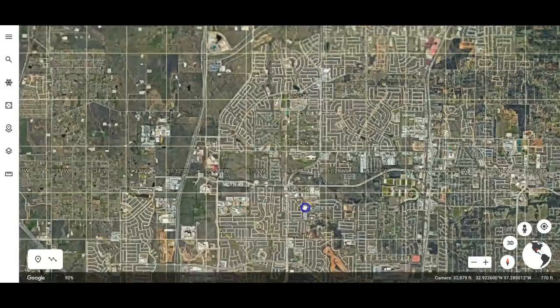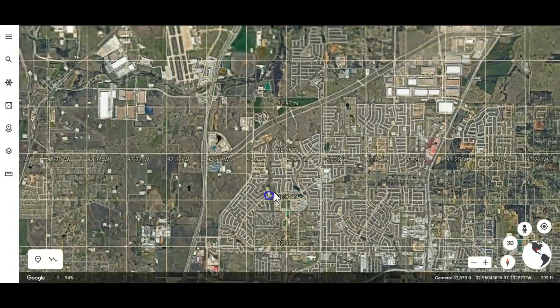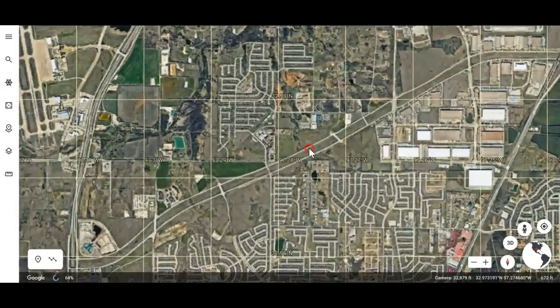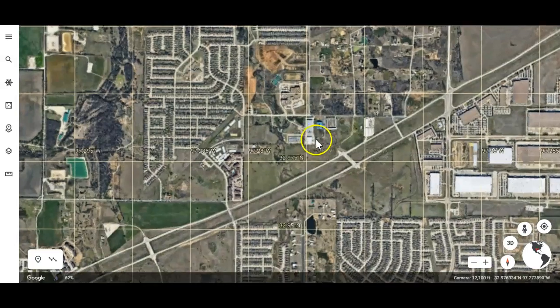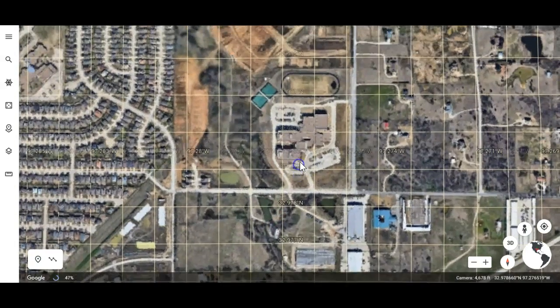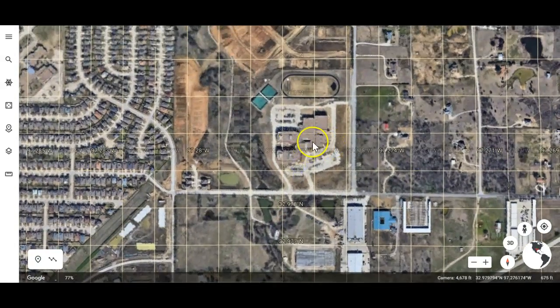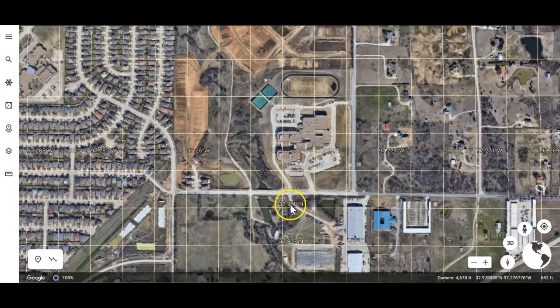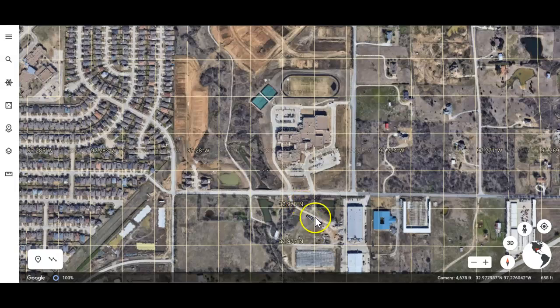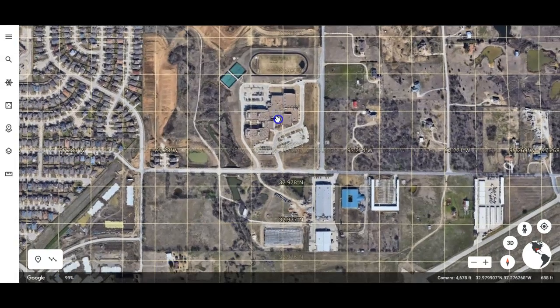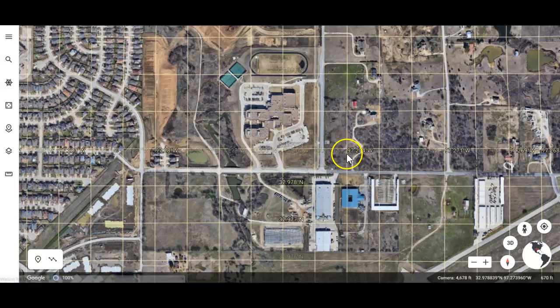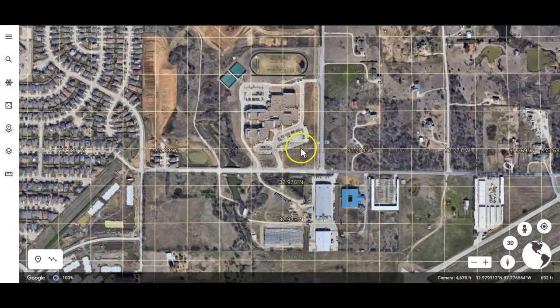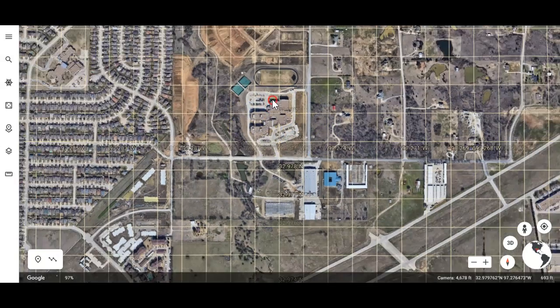And as I go towards the school, there she is right there. So I get to the school and the school is at exactly, well, just north of 32.978 north. And where's my longitude line? There we go. It would be about 97.275 west. That would be the location of the school. So that's how you use the actual grid lines on Google Earth.